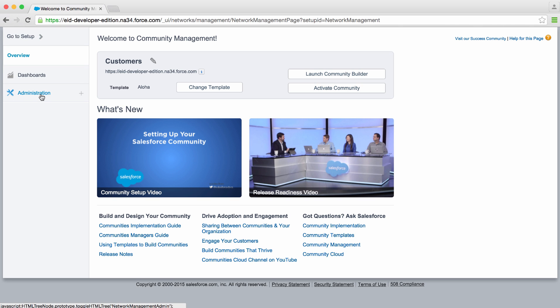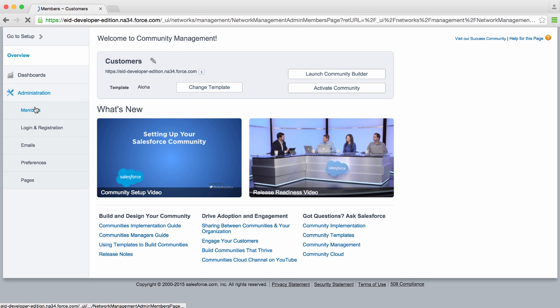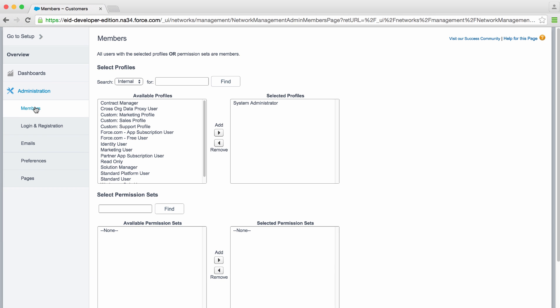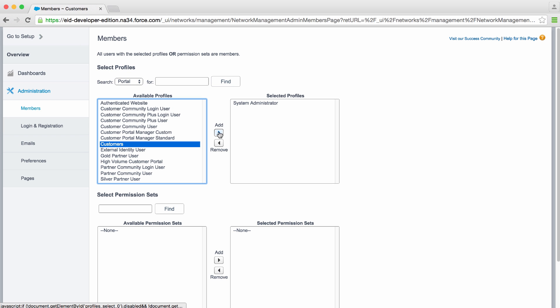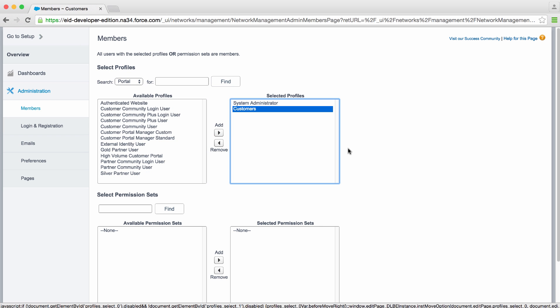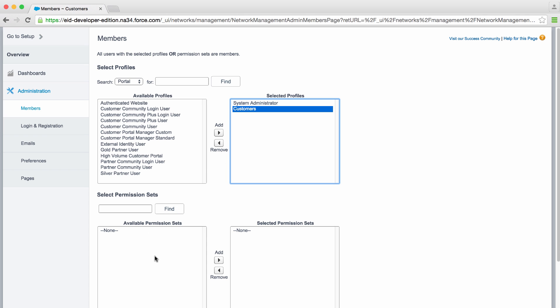The first thing I'll do is go to Administration and look at Members. This is coarse-grained authorization for the community — these are the people that are allowed to enter the community. Any of your user types can enter a community. For instance, our system administrators are allowed. I'm going to look under Portal Users and find the customer profile that we created earlier. Why don't we add these to the allowed profiles? You can also authorize through permission sets if you'd like.